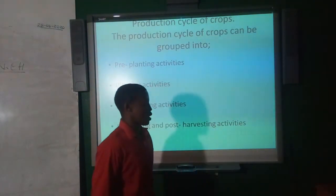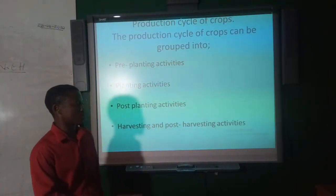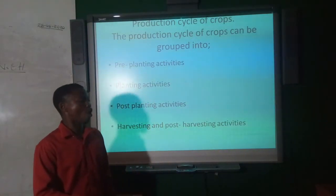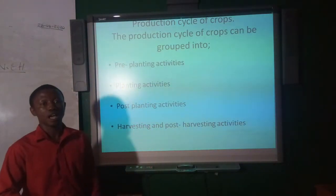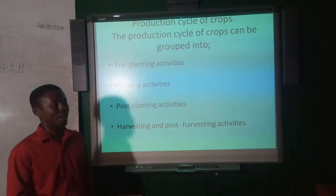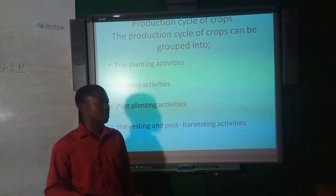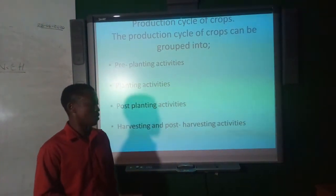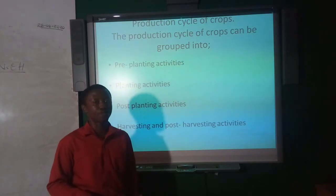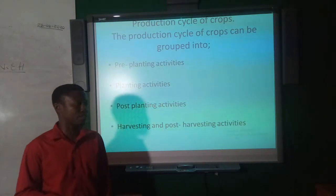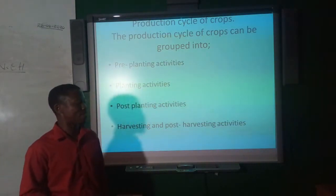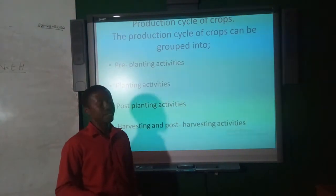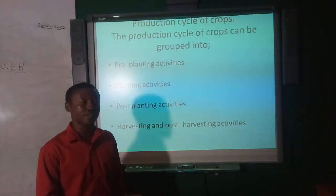The production cycle of crops can be grouped into four main categories: pre-planting activities, planting activities, post-planting activities, and harvesting and post-harvesting activities.